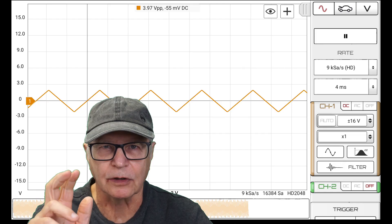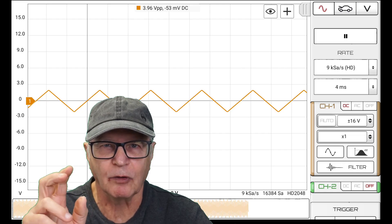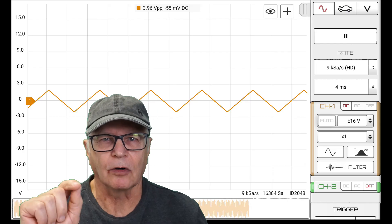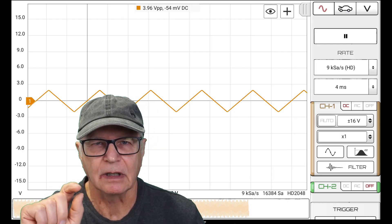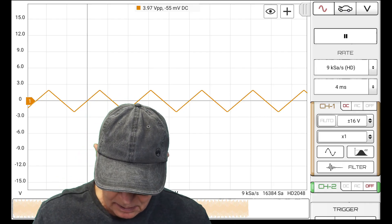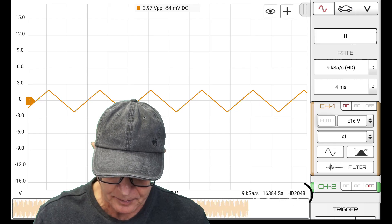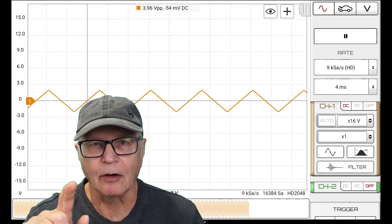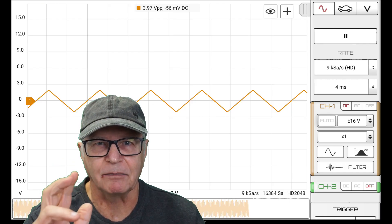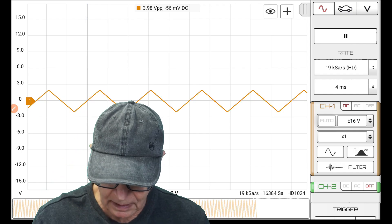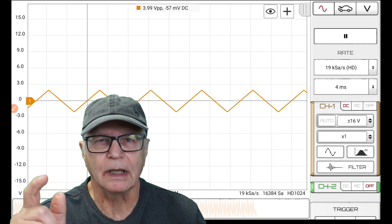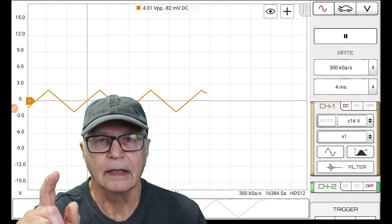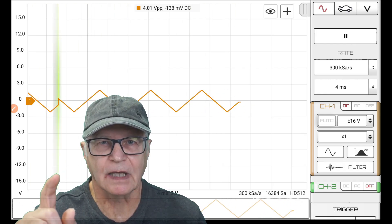Just because a scope will boast a 12-bit ADC doesn't mean that 12 bits are in effect at all times. Hscope will indicate the effective resolution that's in use. Right now 2048 means we're in 11 bits. Now it's showing 1024, which is 10 bits. And here it's showing 512, which is 9 bits.